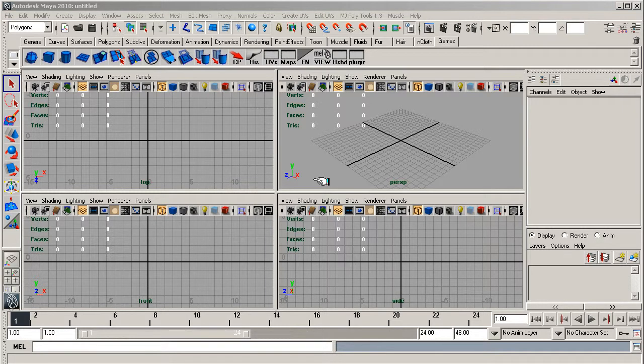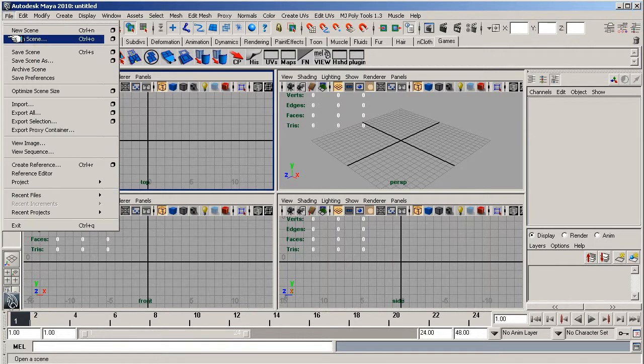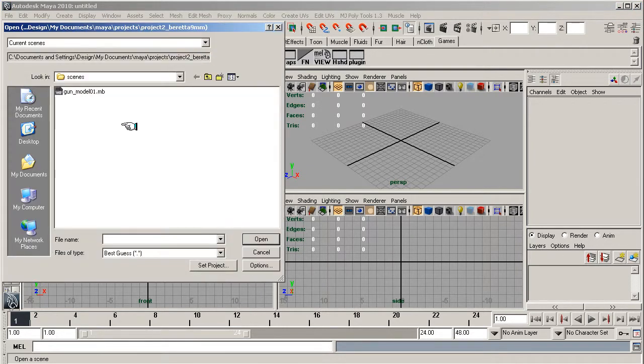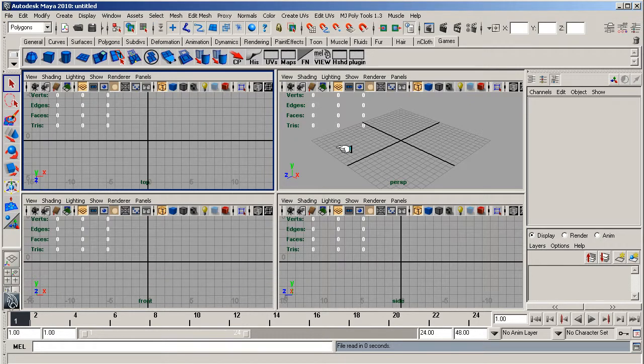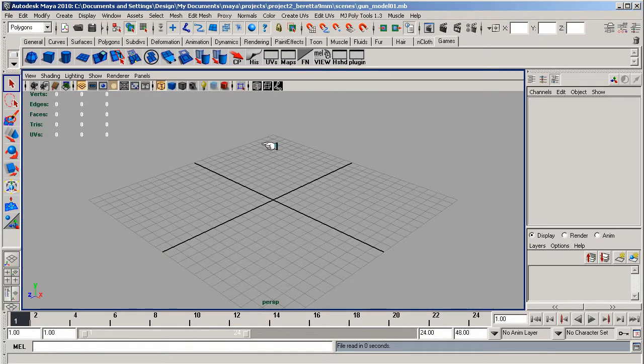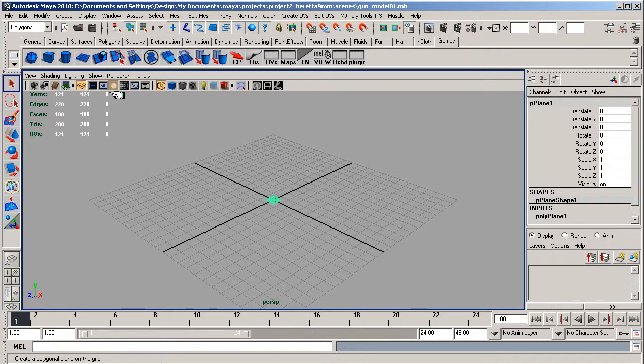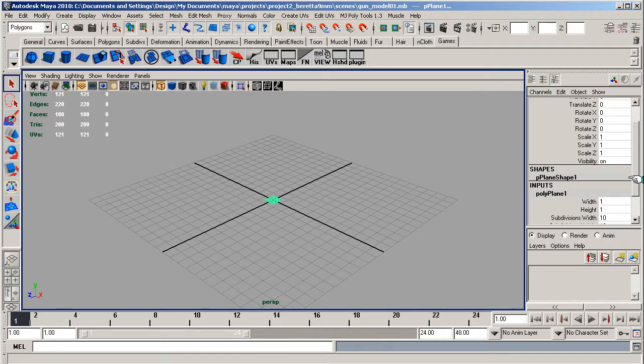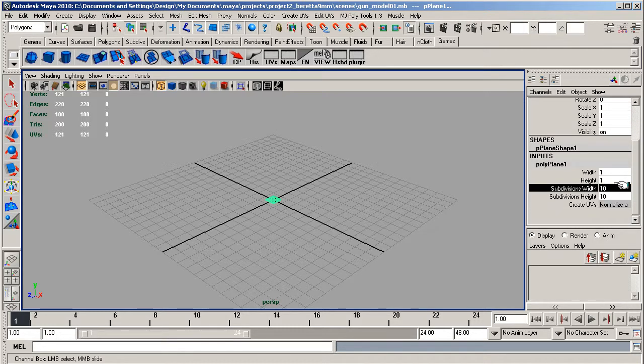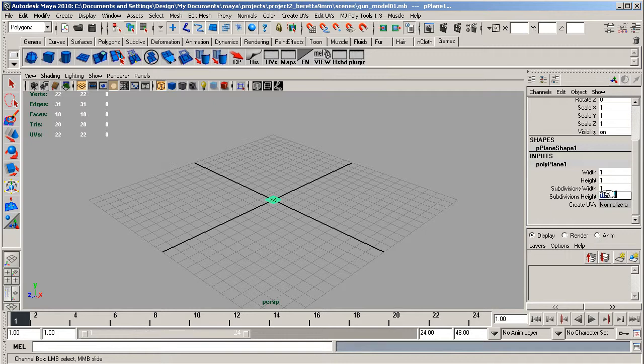Okay, welcome back. In this lesson we're going to set the image planes up. Let's go to open scene and open our gun model 01 we set up earlier. Let's create a plane, go to inputs, go down to subdivision width 1 and subdivision height 1.